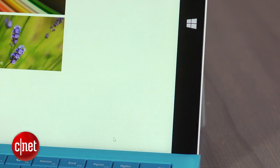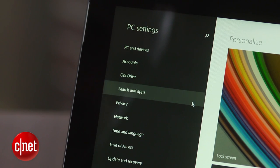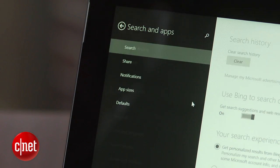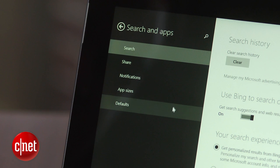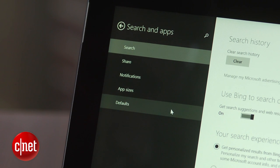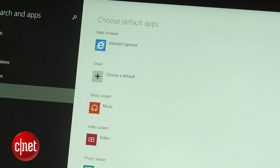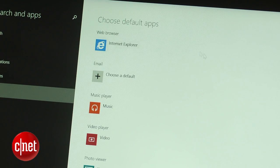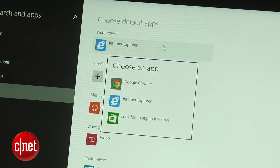Next select change PC options, click on search in apps, and choose defaults. From here you can change the default web browser, email client, music player, and more.